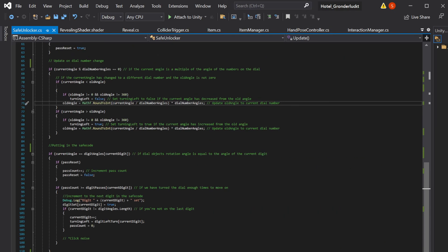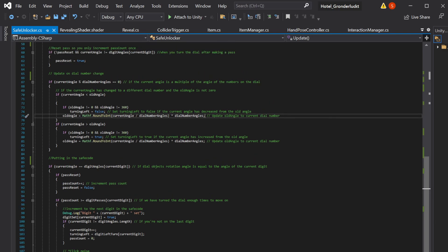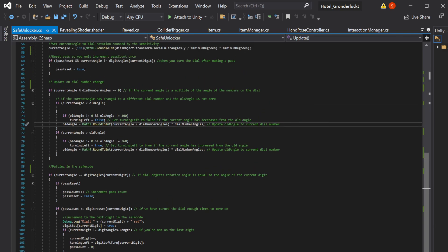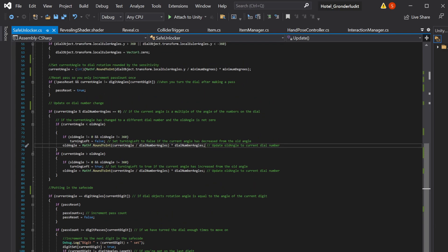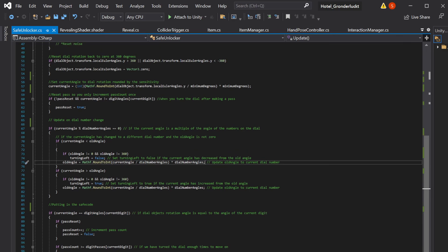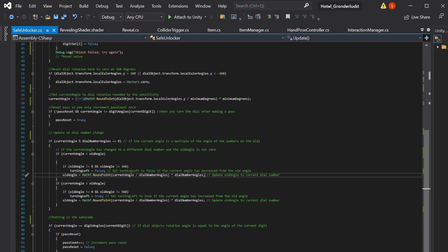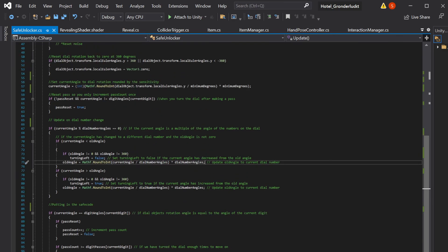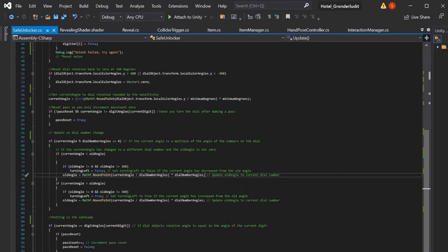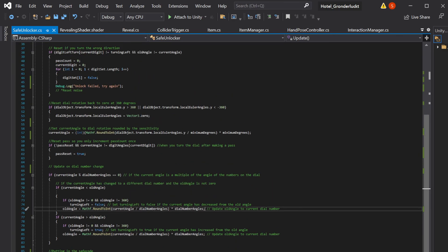So that's how my safe unlocker script works. Let me know, please, if you have any ideas to make it better or more consistent. Otherwise, I hope this was helpful for you. Goodbye.